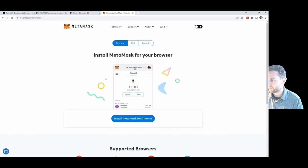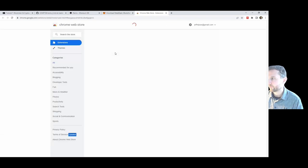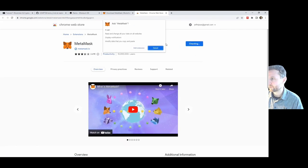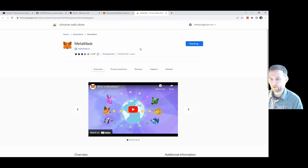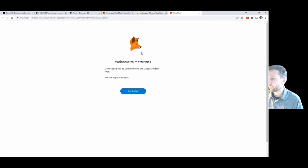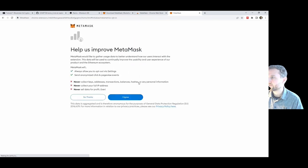To install MetaMask for Chrome, go to the Chrome Web Store, add the extension. You have to be signed into a Google account to do this. Welcome to MetaMask — there's our fox. That all looks fine.